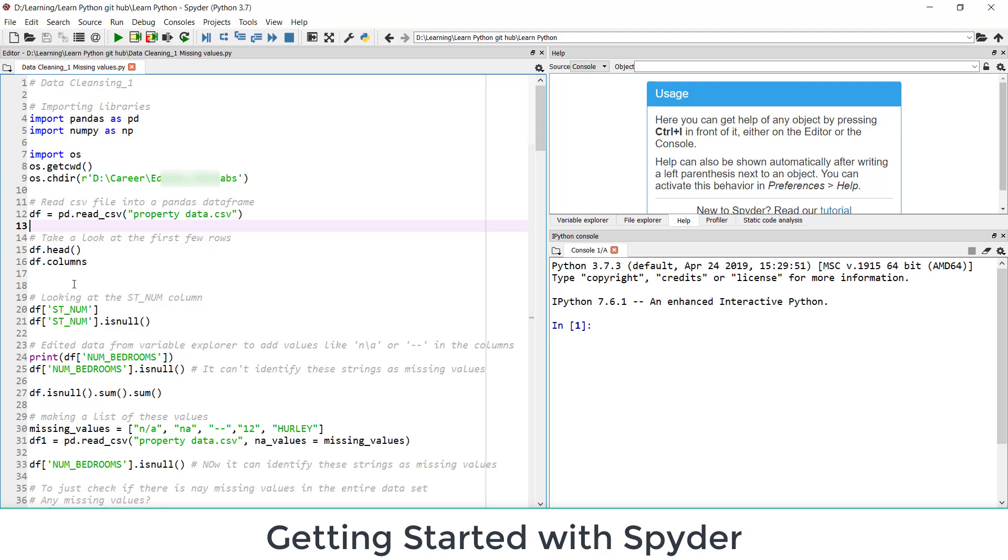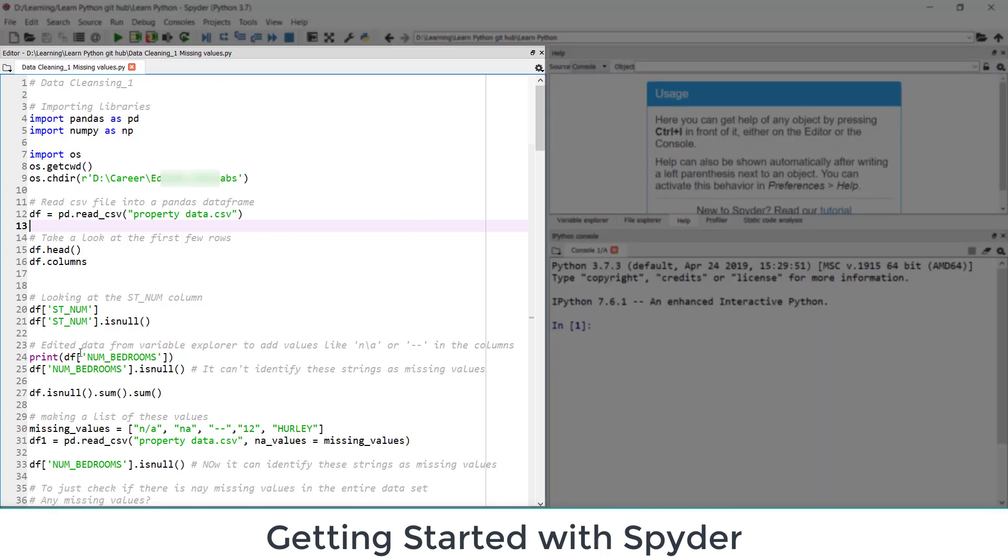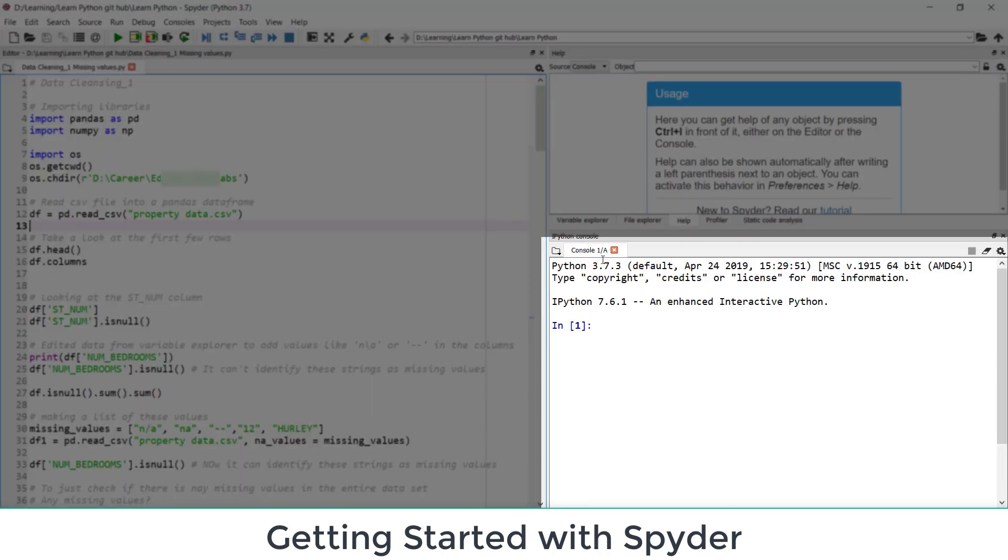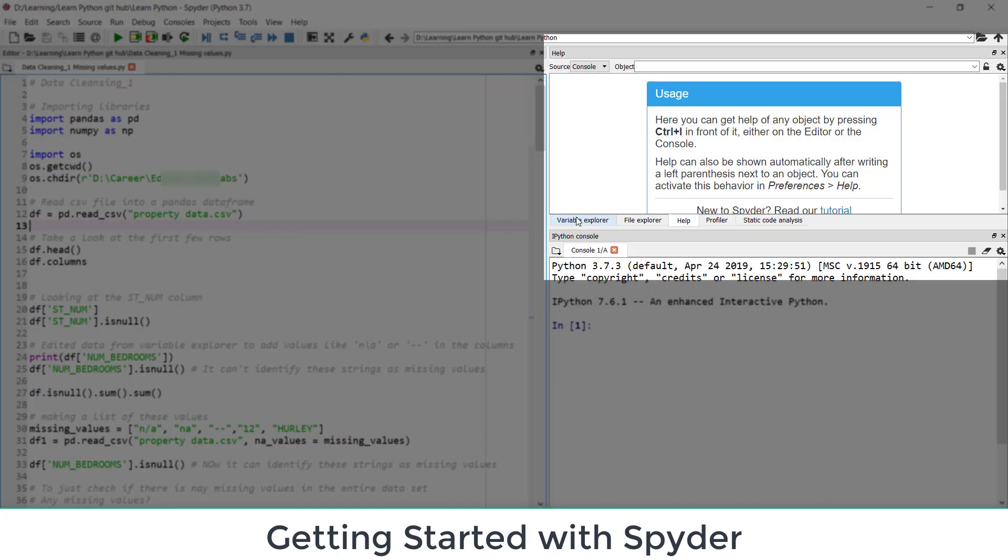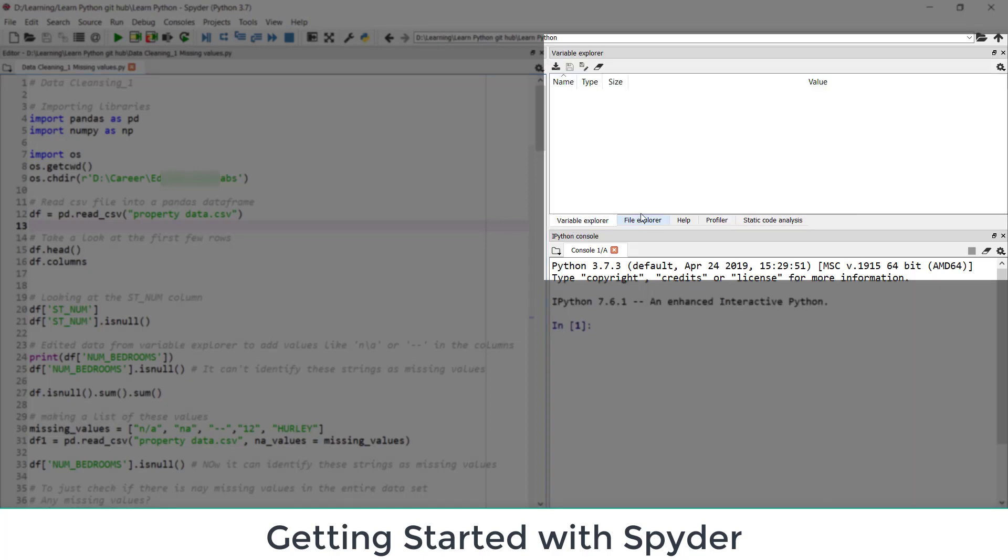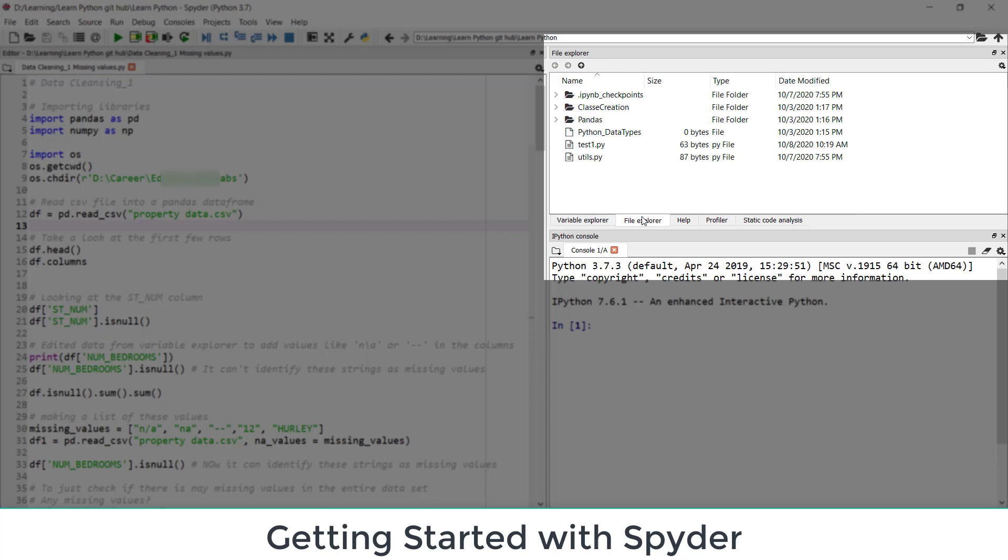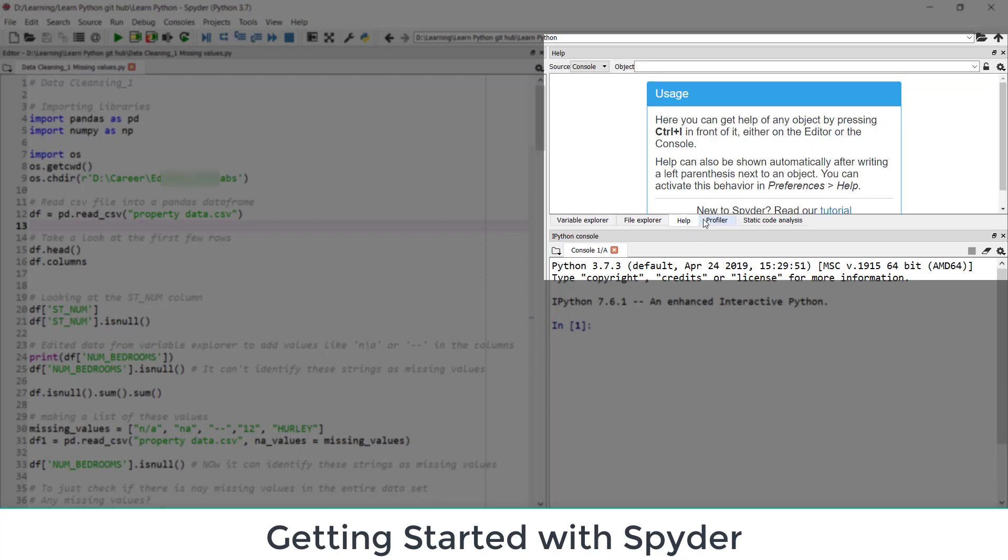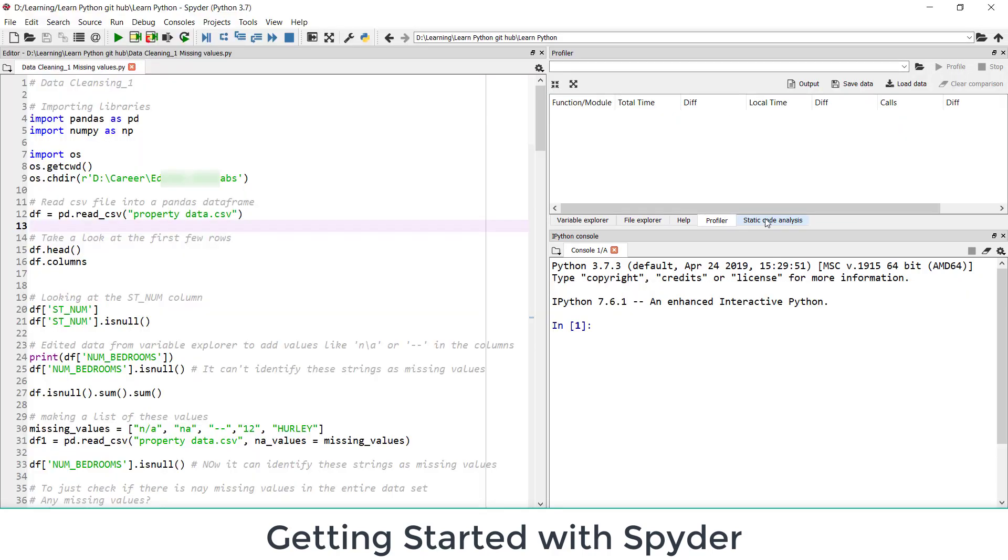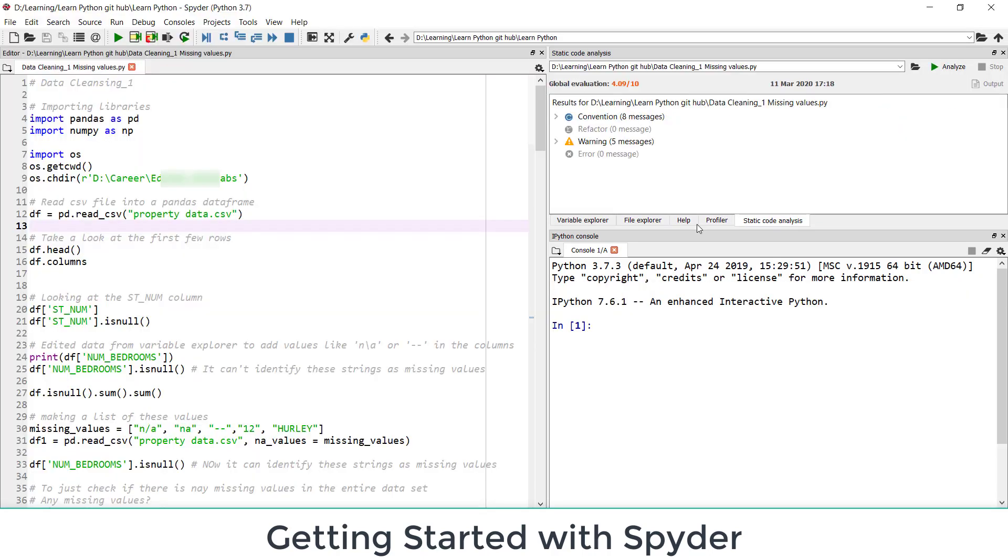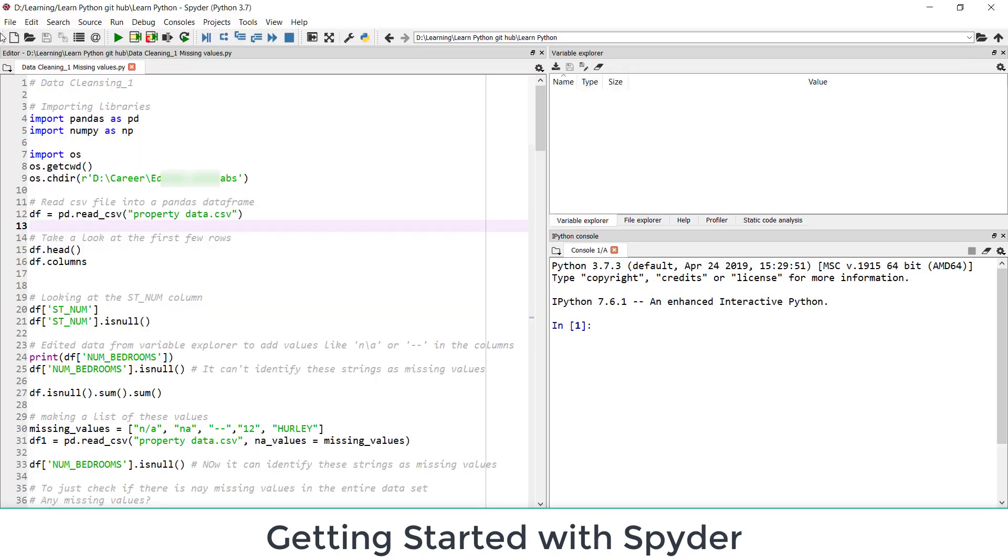There are different panes here. The left hand side pane is for script. Here you have console. And here also you have multiple options of variable explorer, file explorer. These are the files in my current working directory. Help, profiler and something else. And again these are the options.